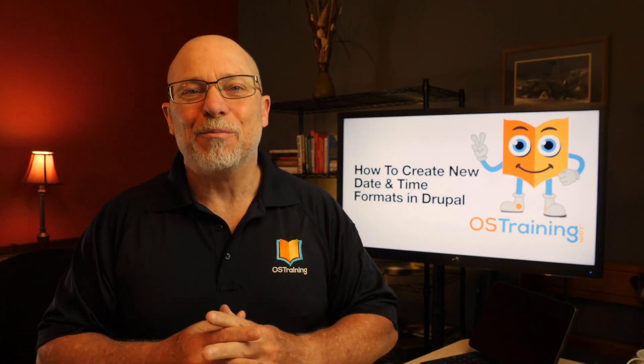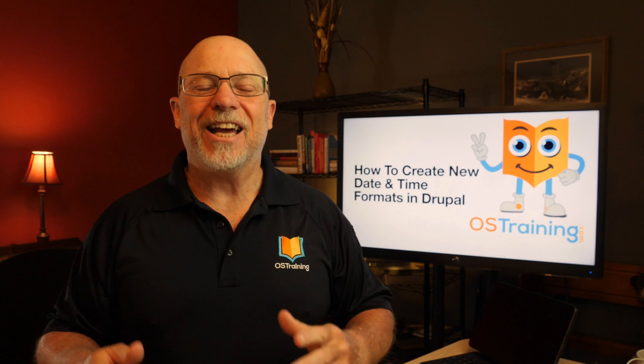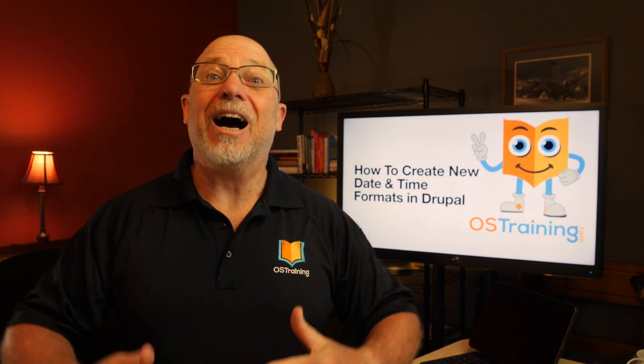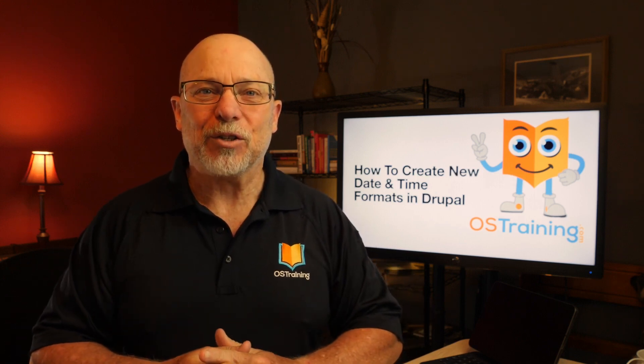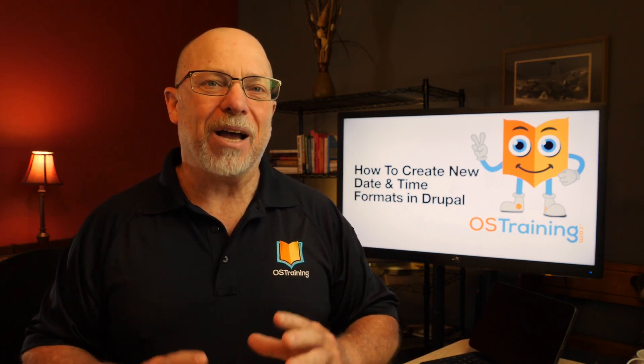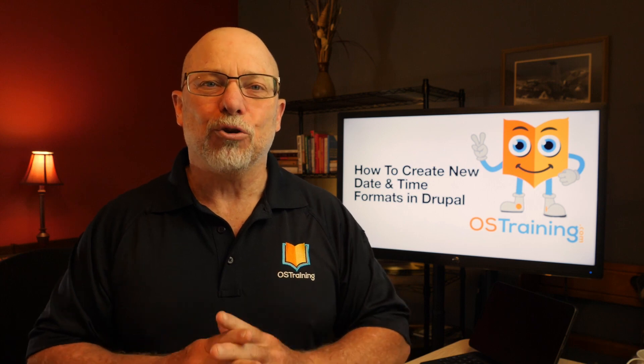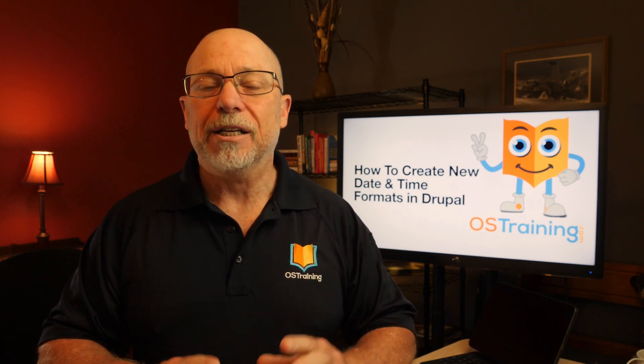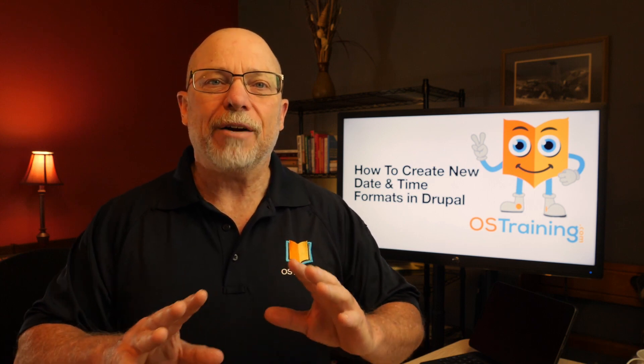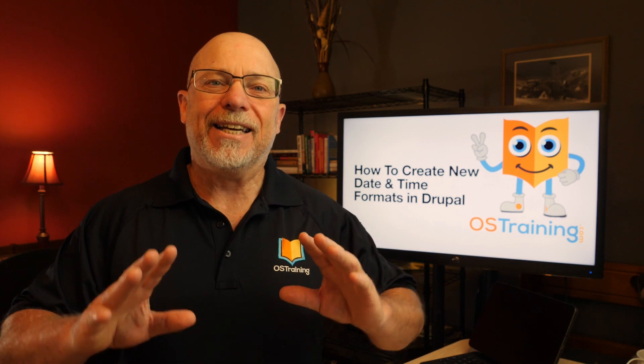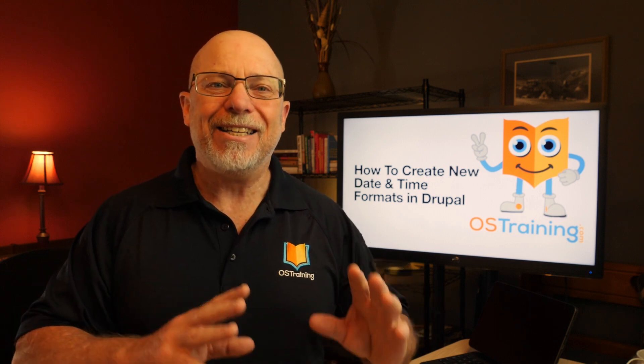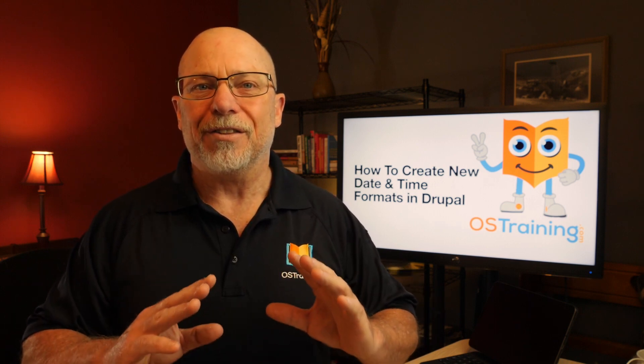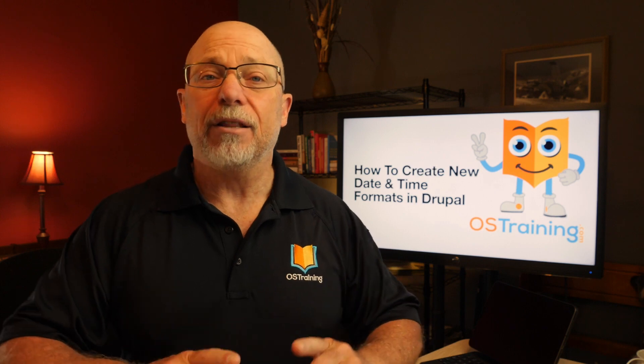Welcome to OS Tips from OS Training. I'm Rod Martin, and in this video I'm going to show you how to fix the date and time format in your Drupal site as a site builder, so you don't have to worry about getting a time and a date when you just want the date, and you'll get it in the format that you want.